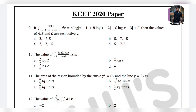Hi everyone, this is Manoj here and in this video I am going to solve another 10 consecutive questions of KCET 2020 mathematics paper. This video is based on your request — thank you so much for your response. It's just a trick, okay? Take it as a trick and apply this only when you don't know anything about the question.